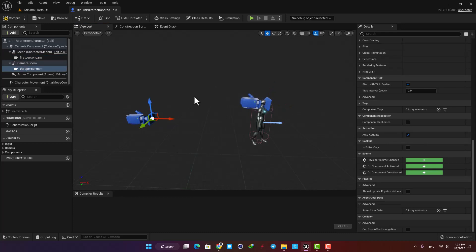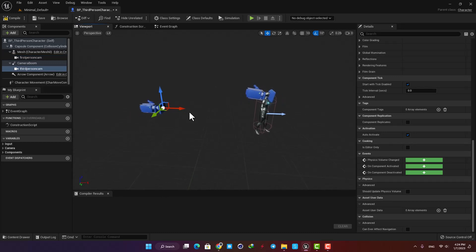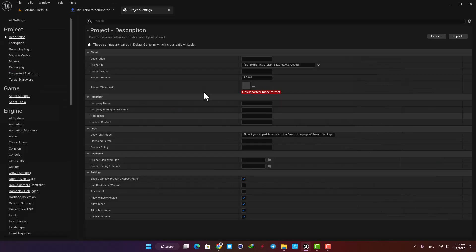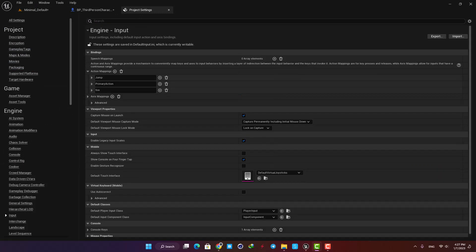All right, now we need to add some nodes to the event graph to be able to switch between the cameras by pressing a key on the keyboard. First we need to define a key and use it as an input. So here hit Edit and go to the Project Settings. Open up your Input settings and here add a new action mapping.